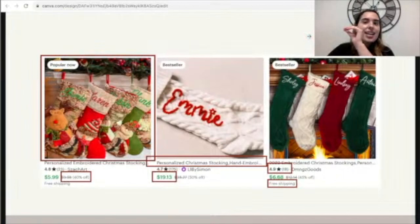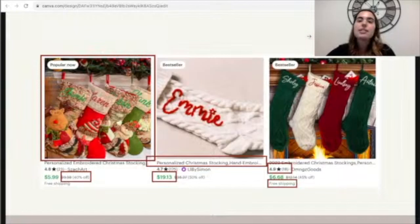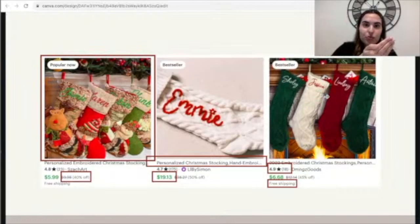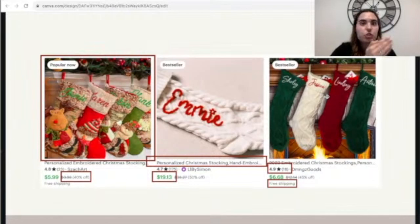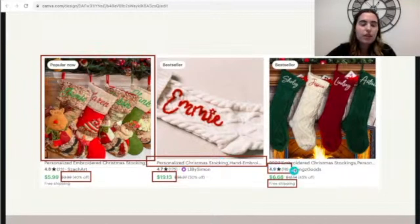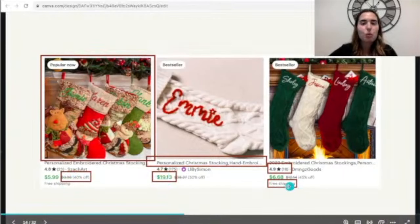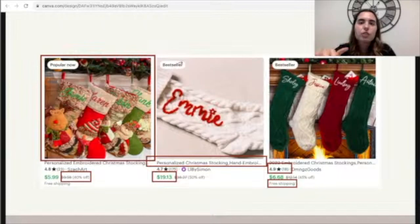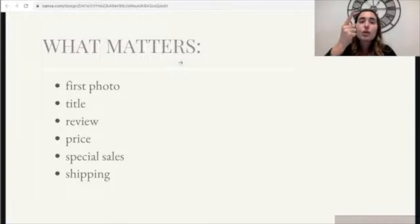I did a 'Christmas stocking' search and took a screenshot of three listings next to each other. As an Etsy shopper, what am I looking at? First, the first photo — that's where my eyes go. Then we have the title, specifically the first phrase of your title. Then reviews, price, your special offer, and shipping. Those are the things people are going to be looking at when they find you through the search page.